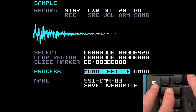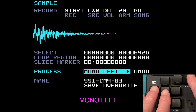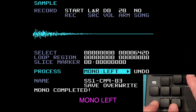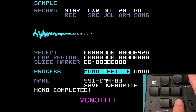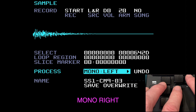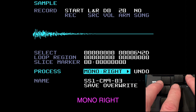The next item is mono left. This strips away the right channel to create a mono sample which comes out of both speakers. That's definitely different — it's really thinned it out. We've stripped away the right channel and we've got a mono sample coming out of both speakers.